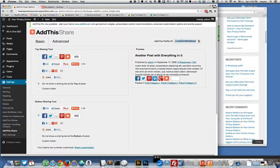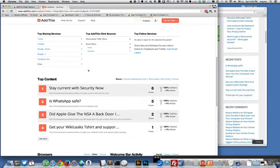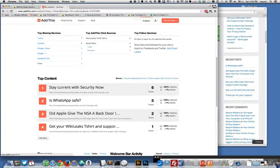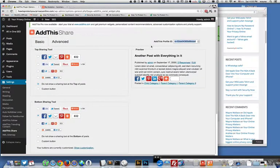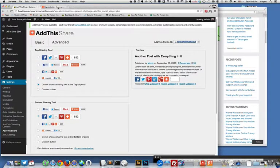The first thing you want to do is you want to go to the AddThis website and set up an account which I've done over here. This is my account for how to protect your privacy.com. I have different accounts and so I set up the account.